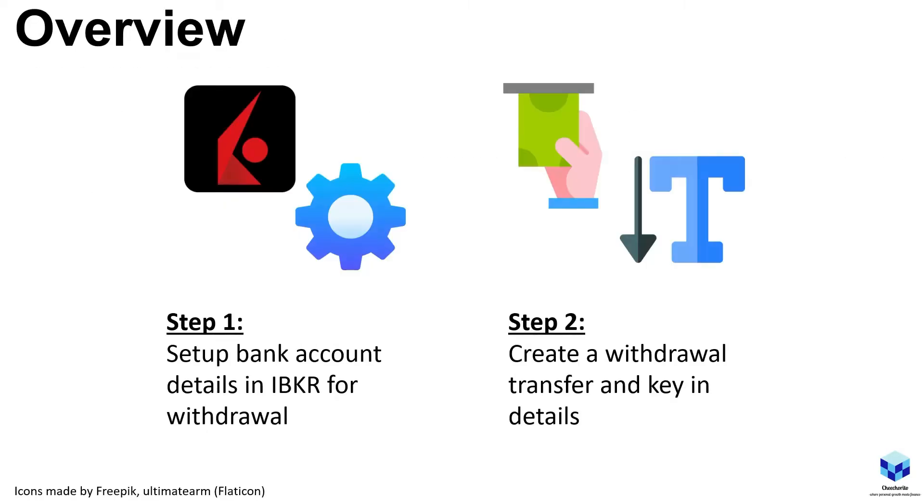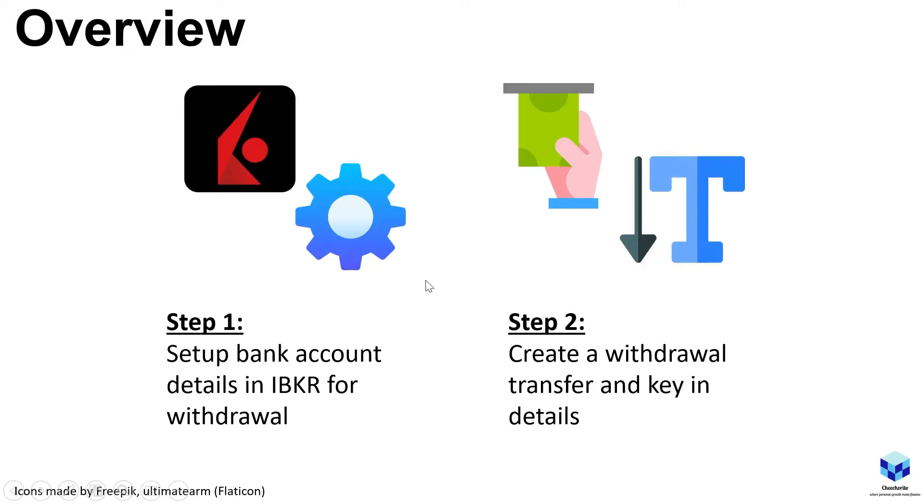So for starters, we have the overview. In comparison to the deposit process, this is fairly easy. You got step one and two. Step one being you got to set up a bank account in IBKR itself for withdrawal. This will be your details, your bank account number, what name you're going to give it, the nickname and things like that. Step two would be to initiate the withdrawal once you have all the settings, how much amount you need and how much it will cost for the withdrawal. So yeah, it's just as simple as that.